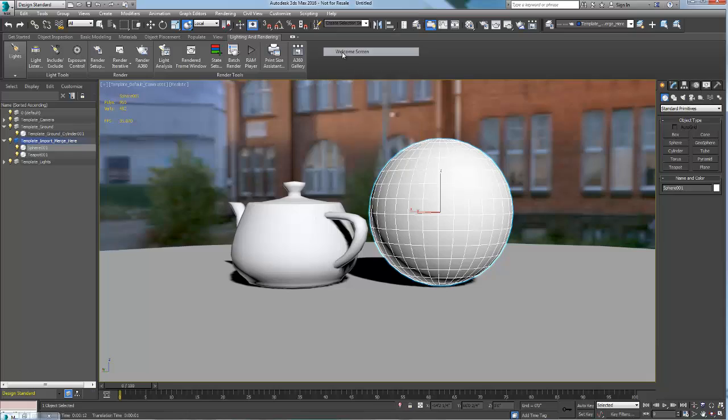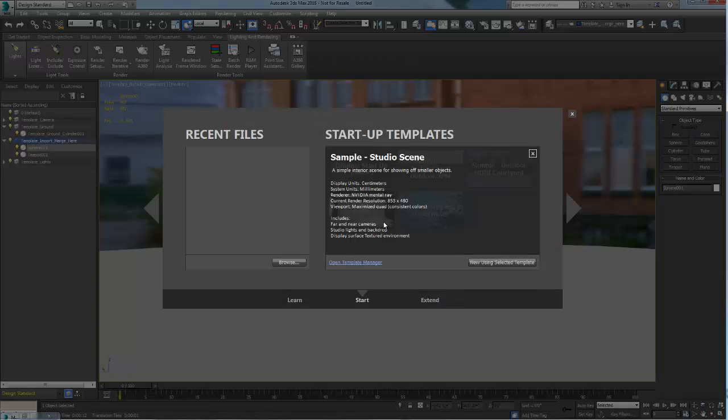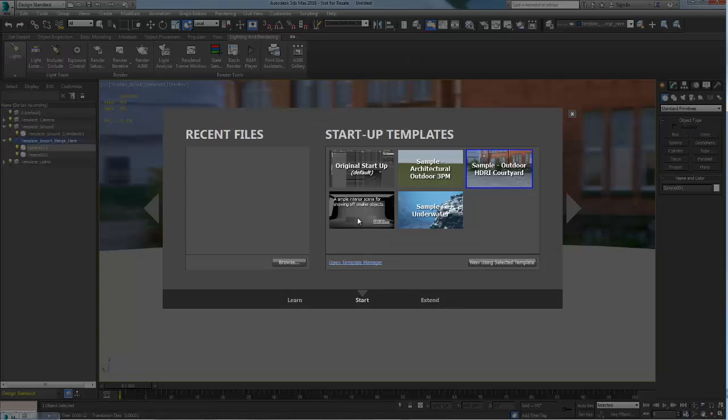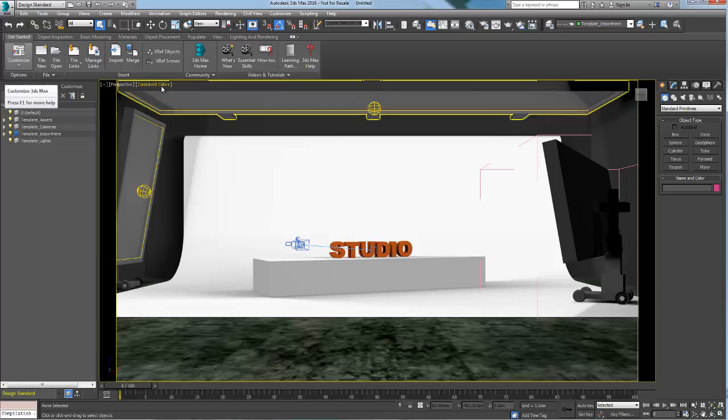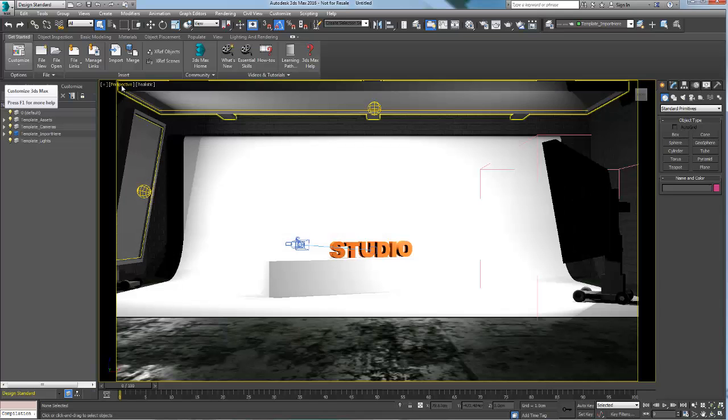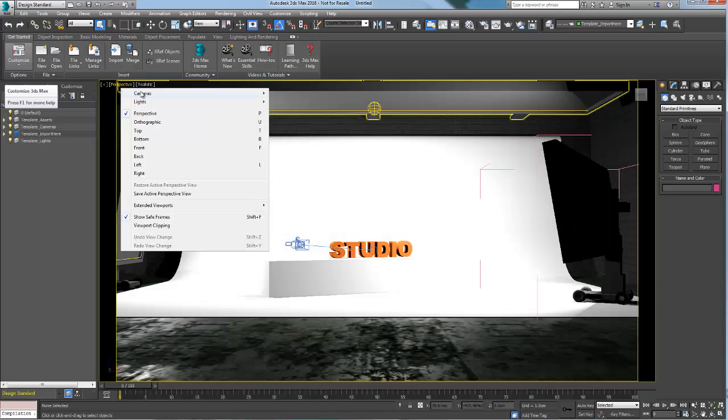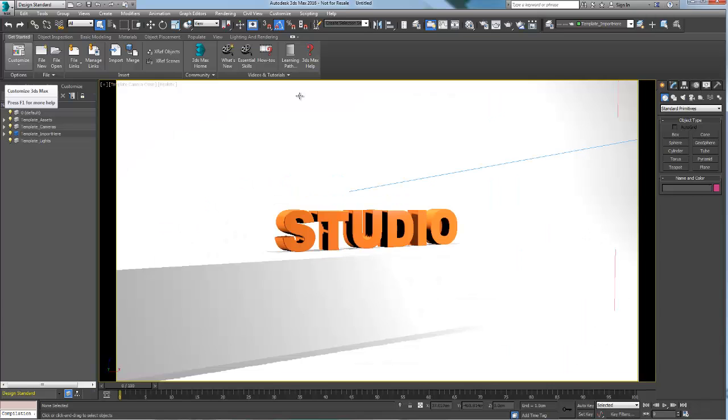For engineers or product designers, the sample studio scene template provides a great environment to render small to large product designs. Again turning the viewport to a realistic mode will give you visual feedback.